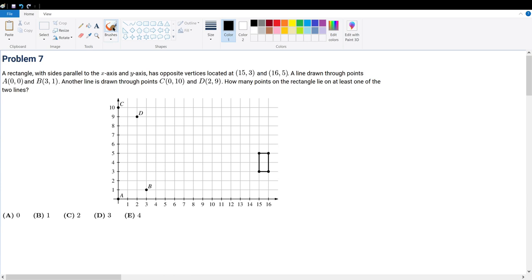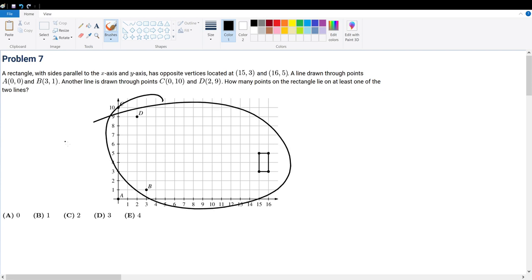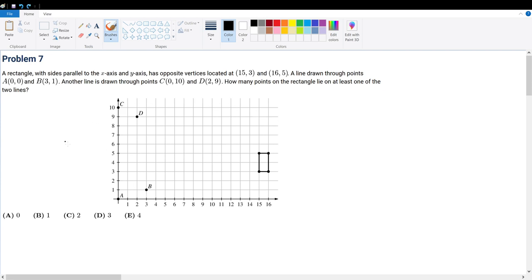Problem 7. A rectangle with sides parallel to the x and y axis has the opposite vertices given below. A line is drawn through A, B, and C and D. How many points on the rectangle lie on at least one of the two lines? This question is easy enough because you're given a grid. Although you could solve it algebraically, I think it's just faster to draw it out by hand because you're given grids and you're given lines.